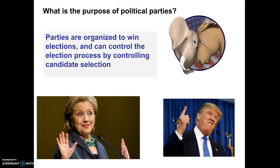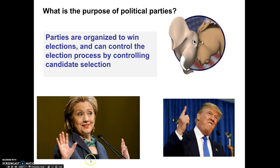Parties are organized to win elections, and the way that they influence control over an election is by controlling who the candidates are going to be. Political parties control candidate selection — that is their purpose. They pick which one of them is going to be the candidate for whatever office. Think about how during the 2016 primary season, the Democratic Party selected Hillary Clinton and the Republican Party selected Donald Trump to be its candidate for president. These two faced off in the general election in November.